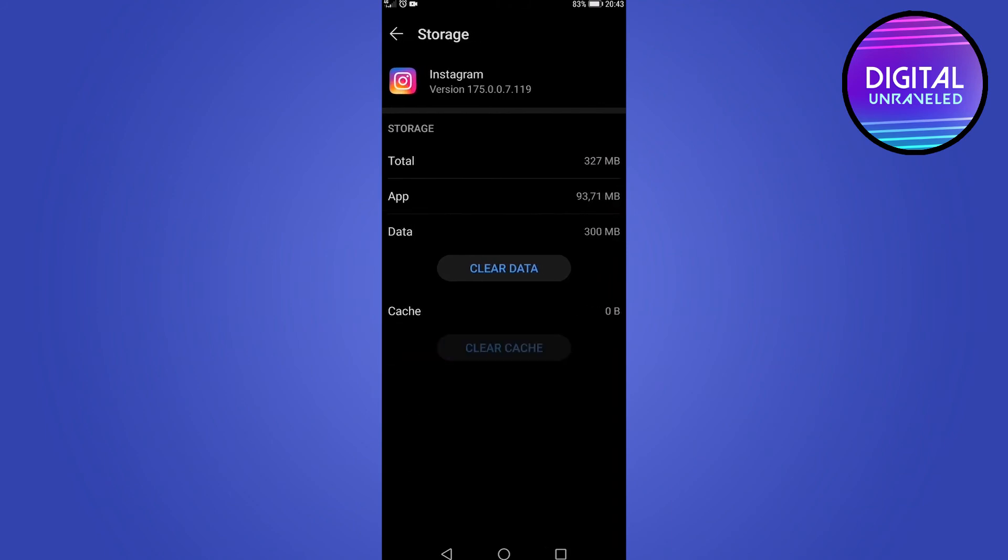I have done a full video on how you can clear your cache on both Android and iOS, and I'll link it up in a card right now. You can go ahead and check that out.